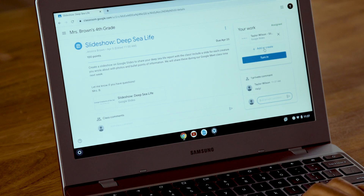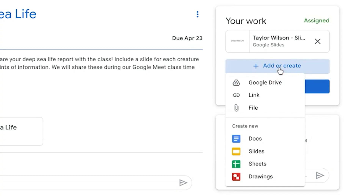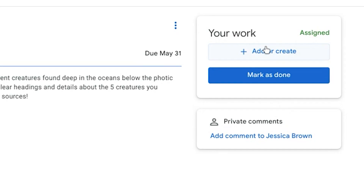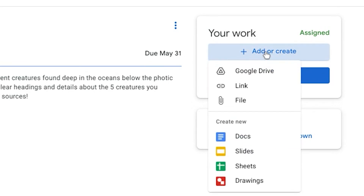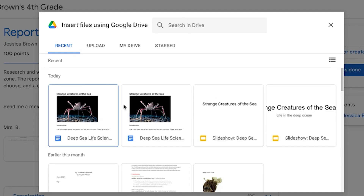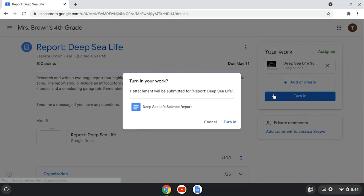From the menu at the top right of the assignments page, your student can choose an app such as Google Docs, create the assignment, and turn in the work. If the teacher wants them to create the assignment in a different program and upload it, click the Add or Create menu and then Upload. Locate the file on your hard drive or Google Drive and click Turn In.